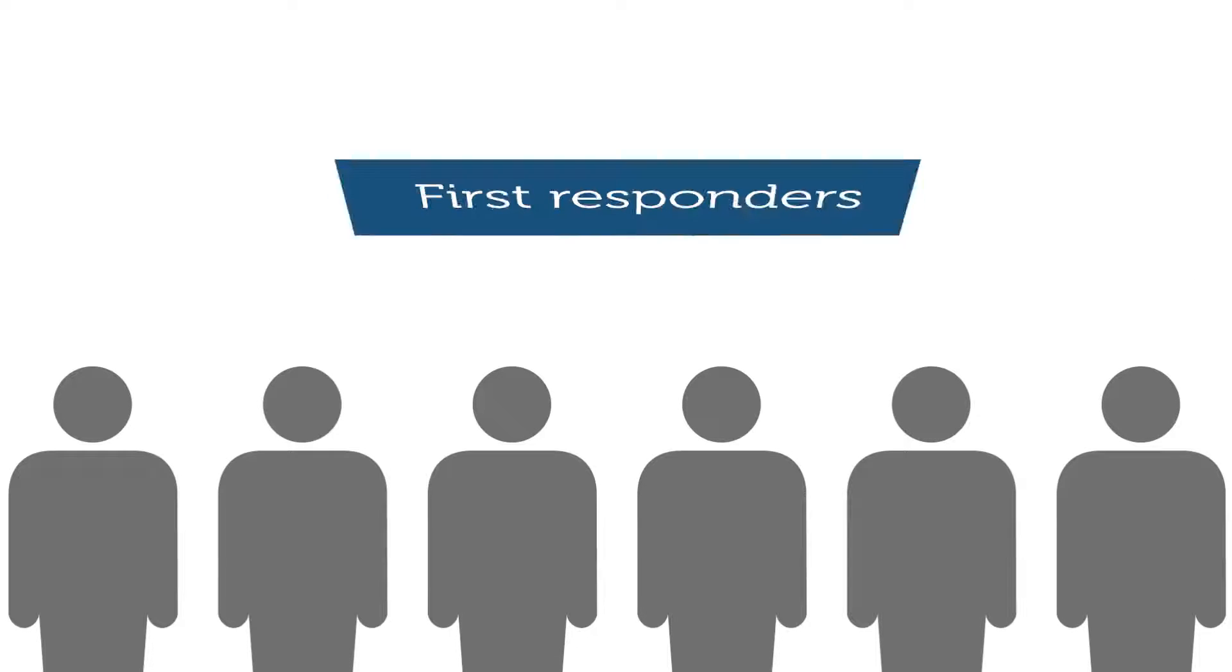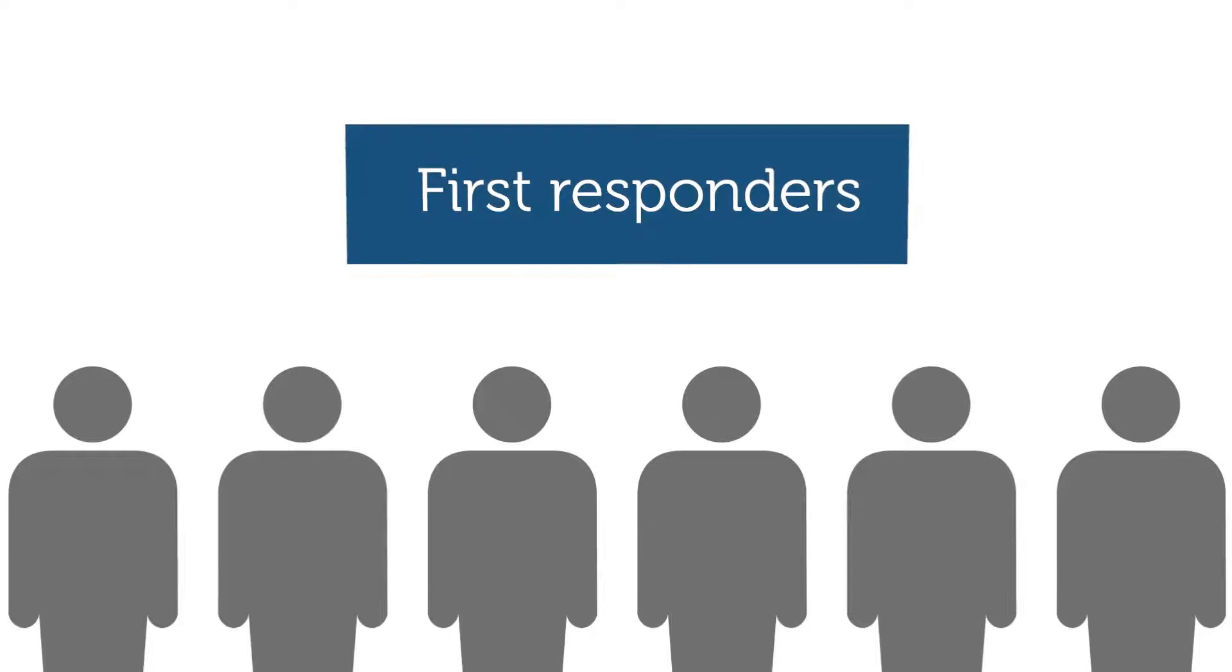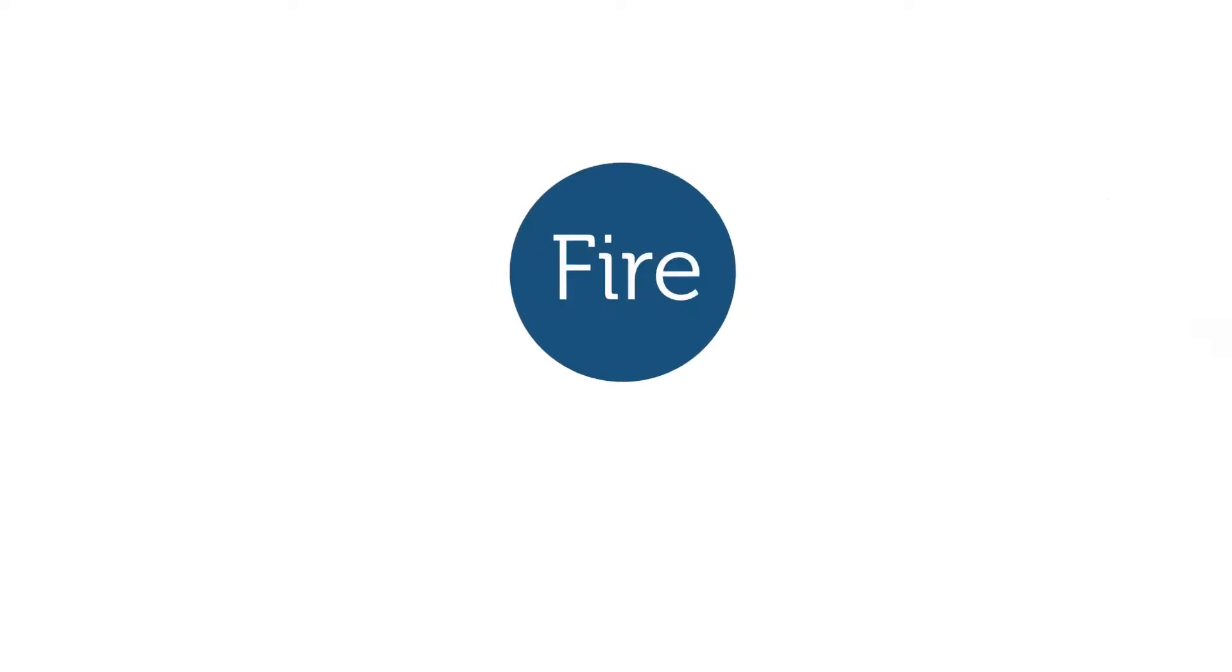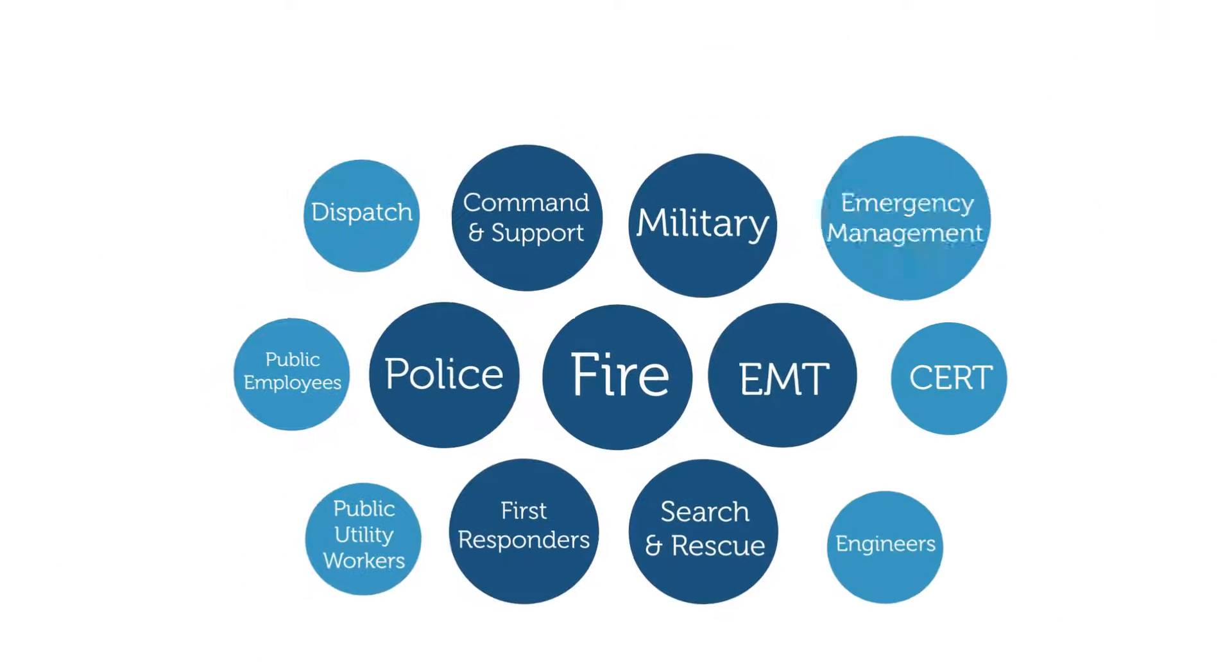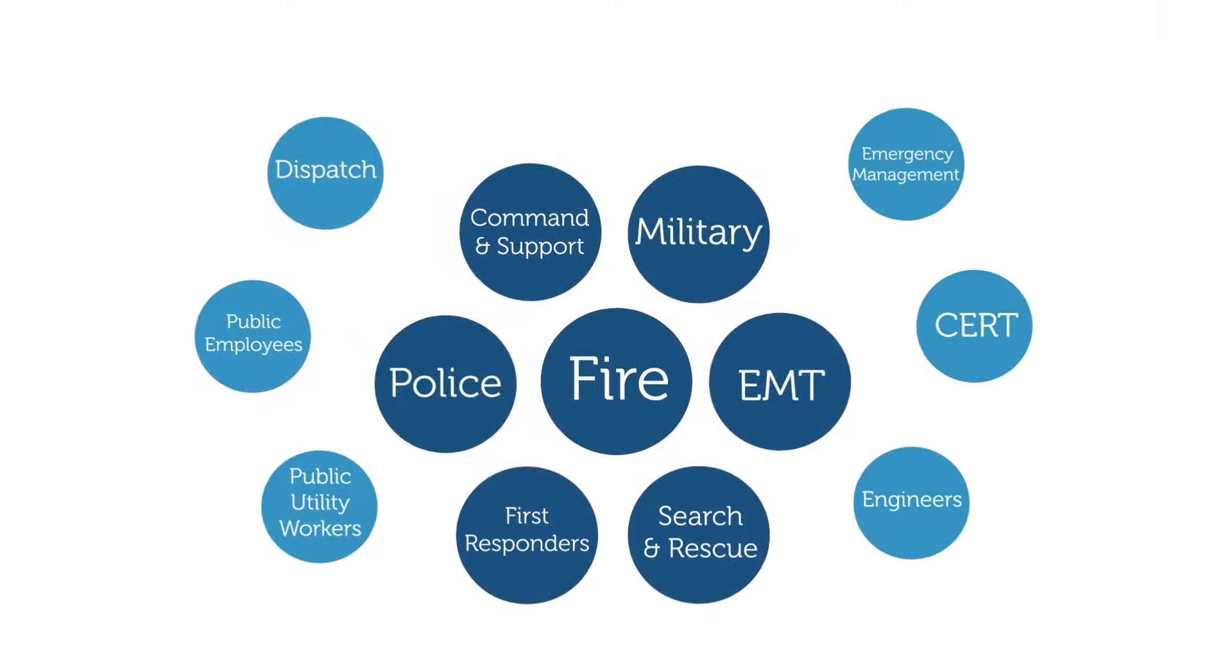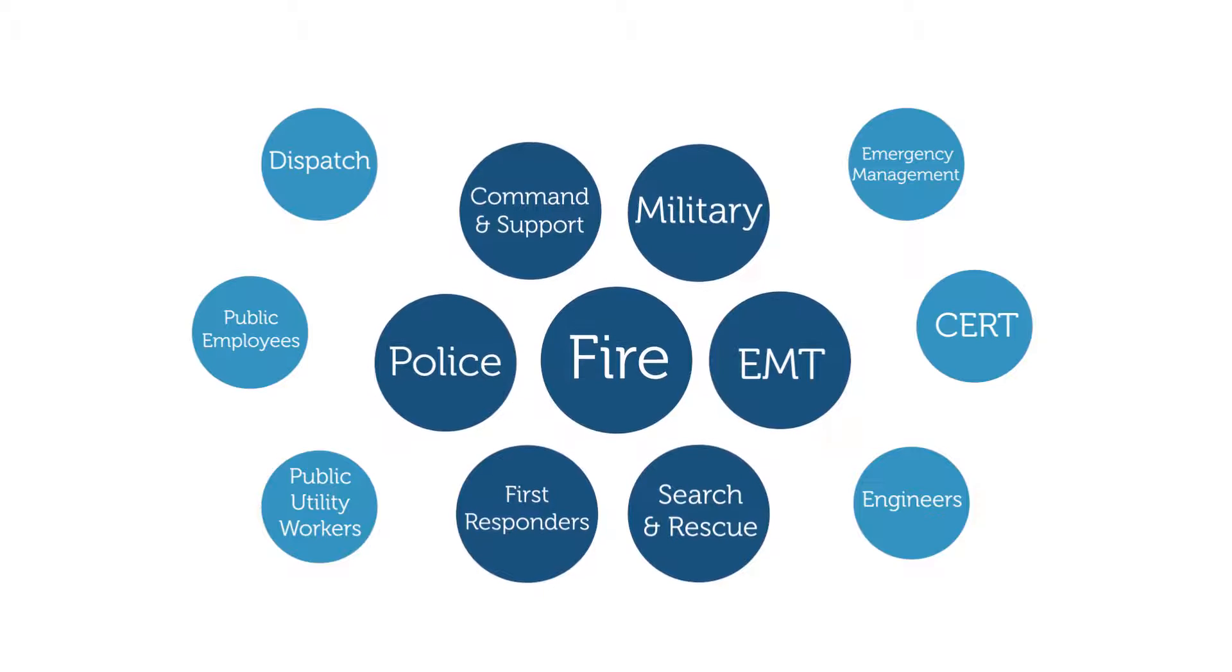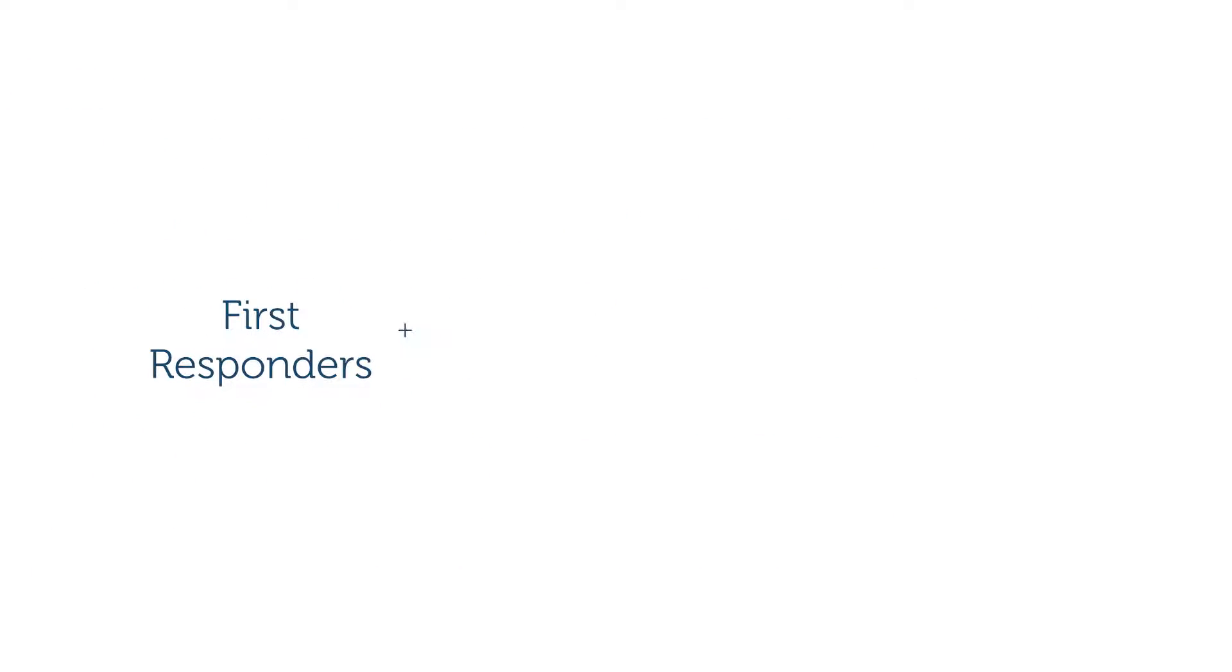Because the course is built specifically for first responders and non-technicians, a multitude of agencies will enjoy knowing their personnel are trained to the highest level of flood safety.